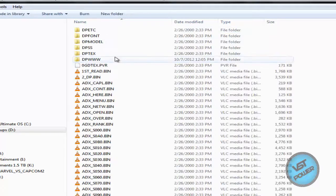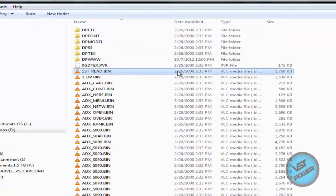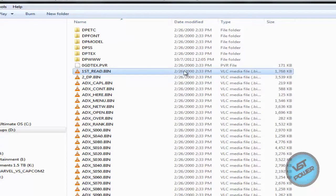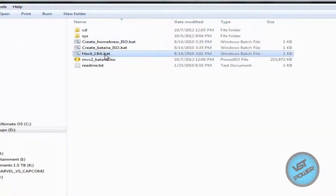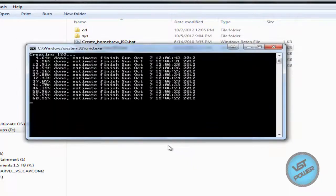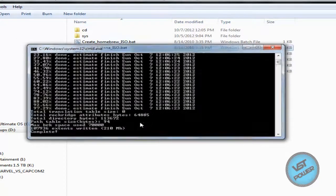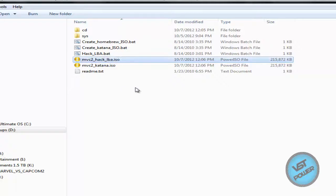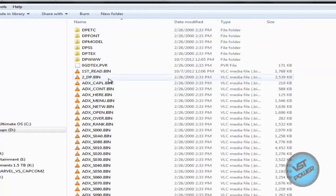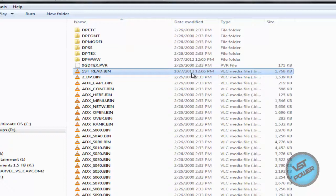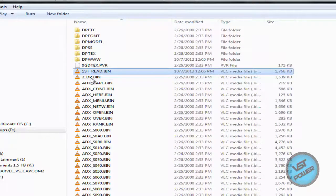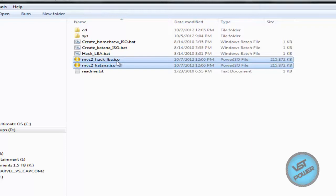Okay, and we go back to the CD, we see that the first read dot bin still has this 2-26-2000 date. So now let's go back and say hack LBA. It does this thing, create Katana dot ISO. Now it's making a new ISO and it's already modified, and we call this MVC2 underscore hack underscore LBA, just so I know. If we go back to CD, we see that the first read dot bin is modified to today's date, October 7th, 2012.